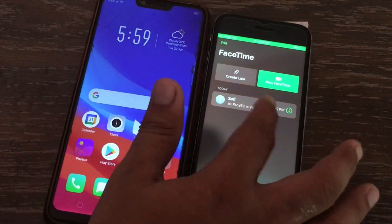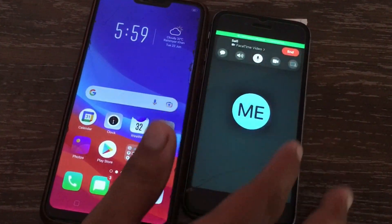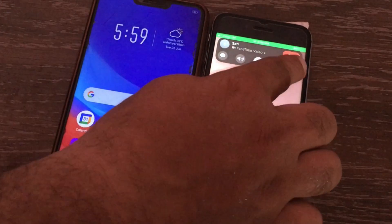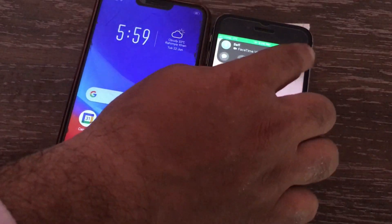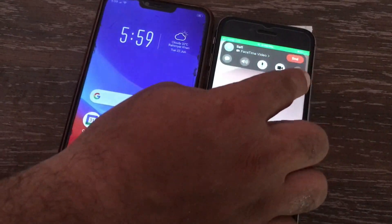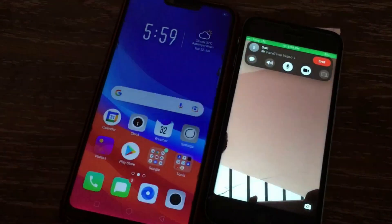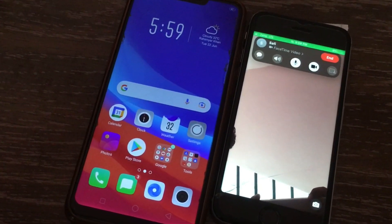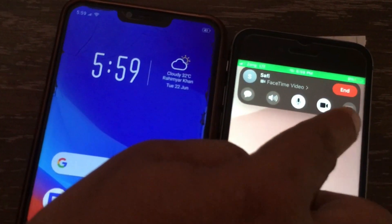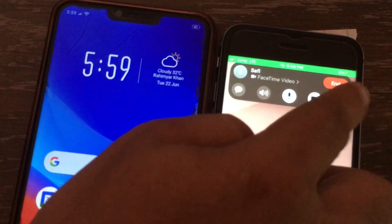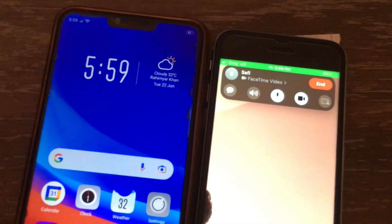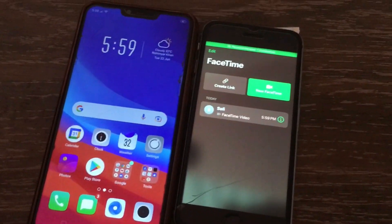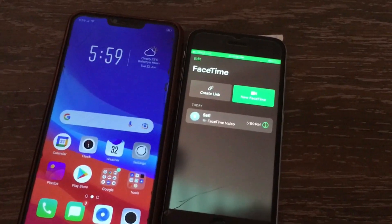Let me show you the FaceTime gray out problem. The problem is that when you make a video call you can't share the screen, and you can see that the share button is grayed out under the FaceTime. Now let's solve this problem in iOS 15. For that, open the FaceTime app on your iPhone.